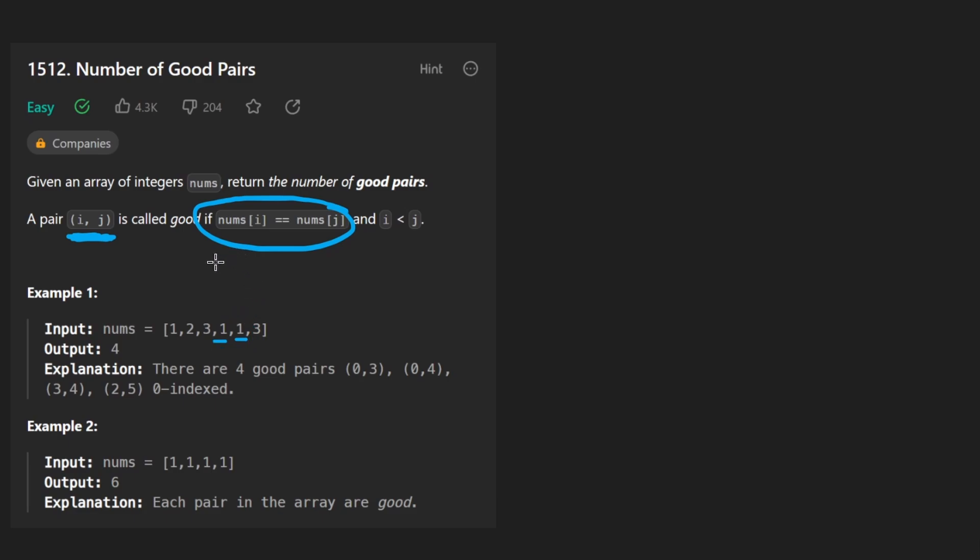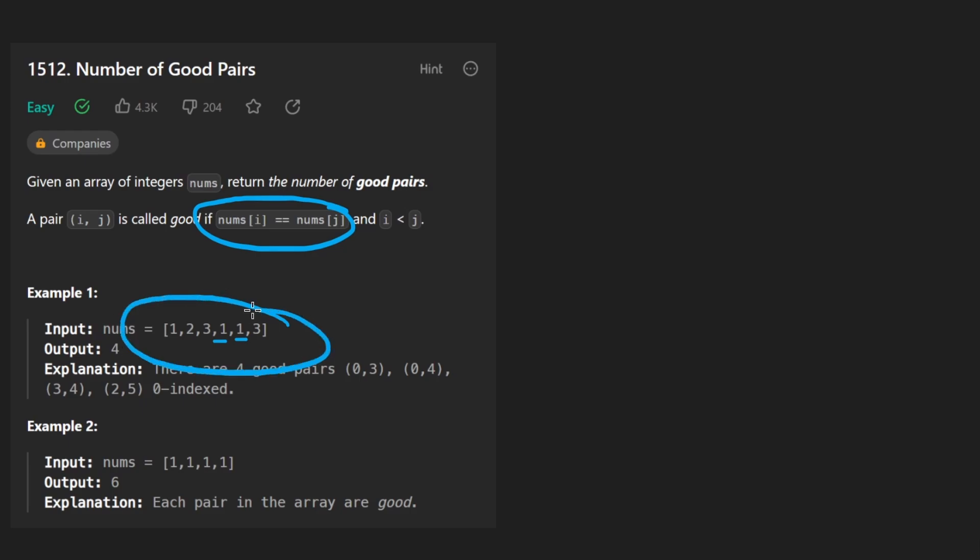The reason that's important here is because we can't count this pair twice. In other words, we can't swap the order of the indices and then count that same pair again. So basically it just means we can't double count anything, which is pretty straightforward.